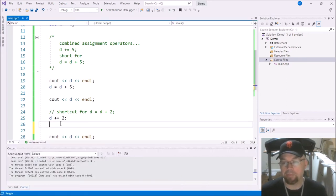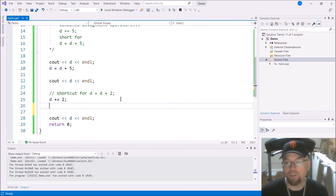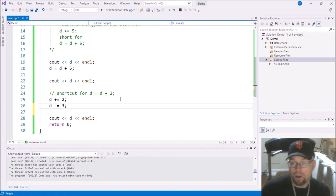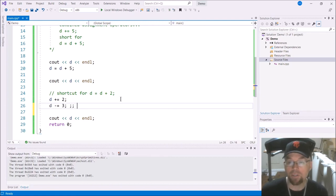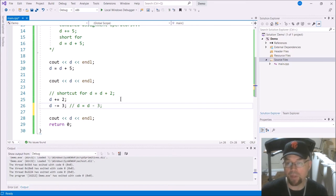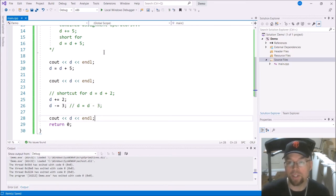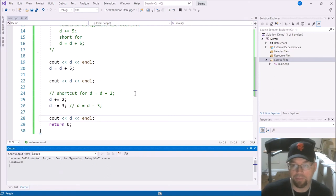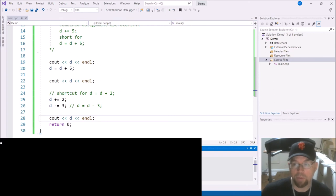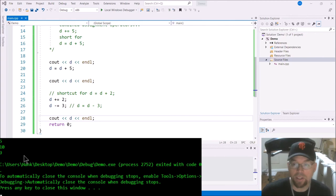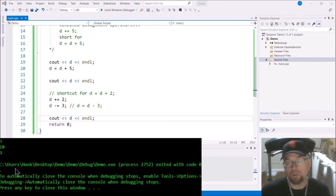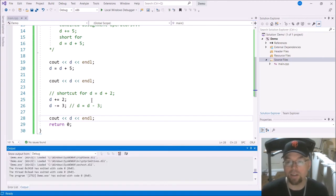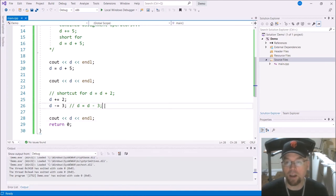So you've got a version of this for every arithmetic operator. So this is a shortcut for D equals D minus three. So what will we see after we subtract three from D? Well, we're going to be down to nine. Because line 25 added two to the 10, that was 12, and then line 26 subtracted three, that brought you down to nine.